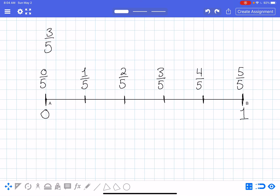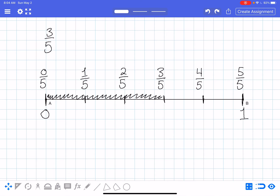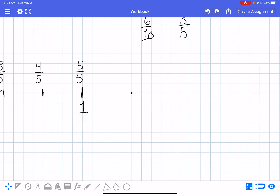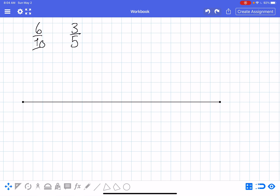To represent three fifths on the number line, I shade from here to here. That's three fifths. Now for the next example there are a couple of ways you can do this, and it really just depends on how you see it.